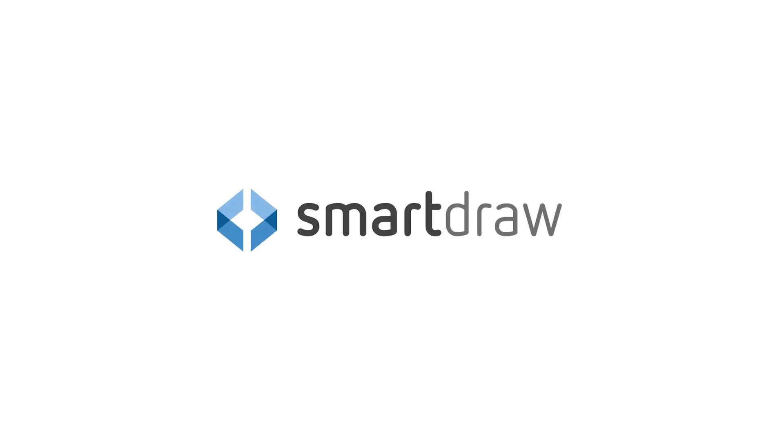Get the SmartDraw app now. It's the only enterprise-grade diagramming solution in the Atlassian Marketplace.